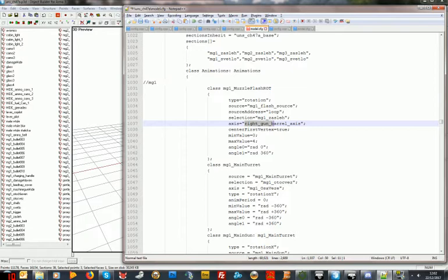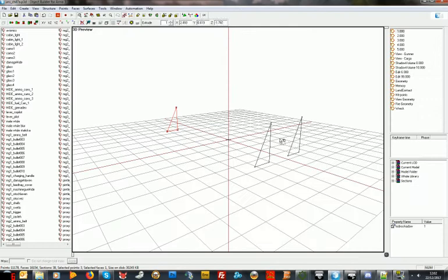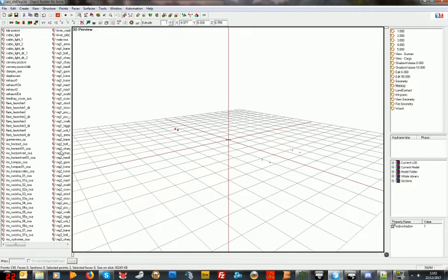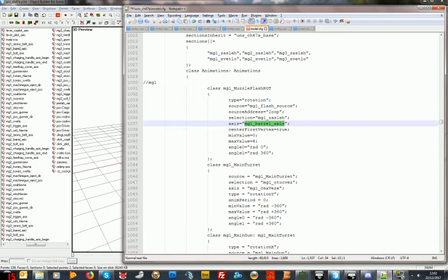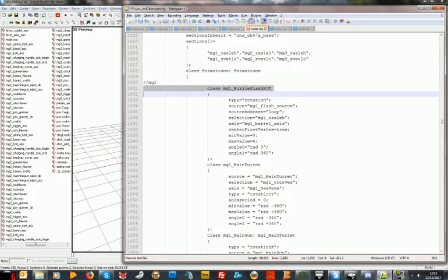Let me just check that actually exists in my memory LOD - do delete empty to reorganize the list. MG1 barrel axis - there we go, with all the right underscores. Center vertex is true, min value 0, max value 4 - that means it will rotate a quarter of a turn each time it fires. Angle 0, angle 1 rad 360. That's MG1 done.